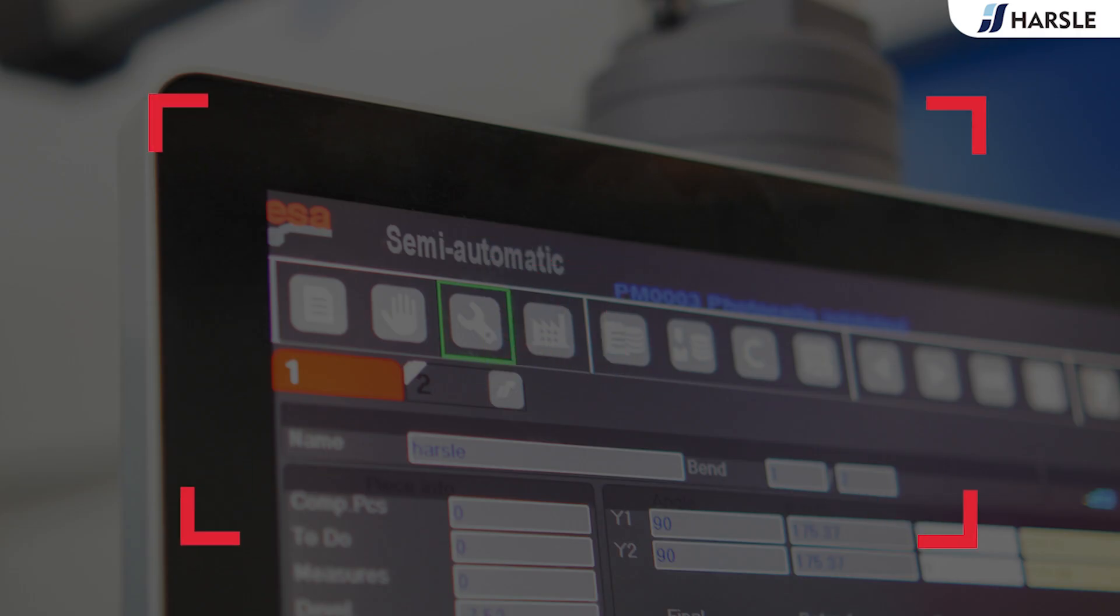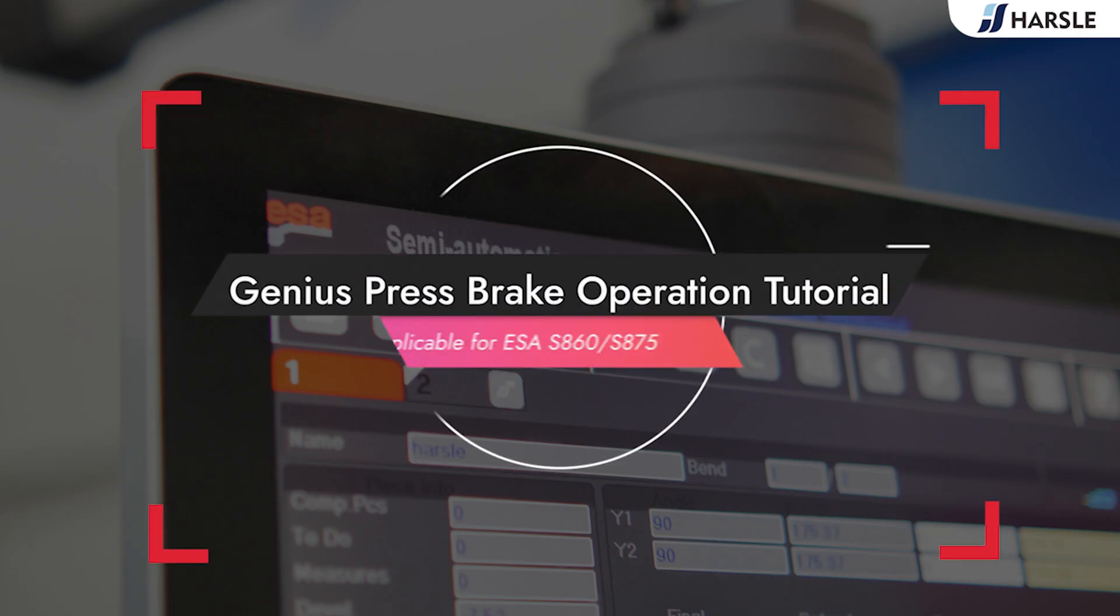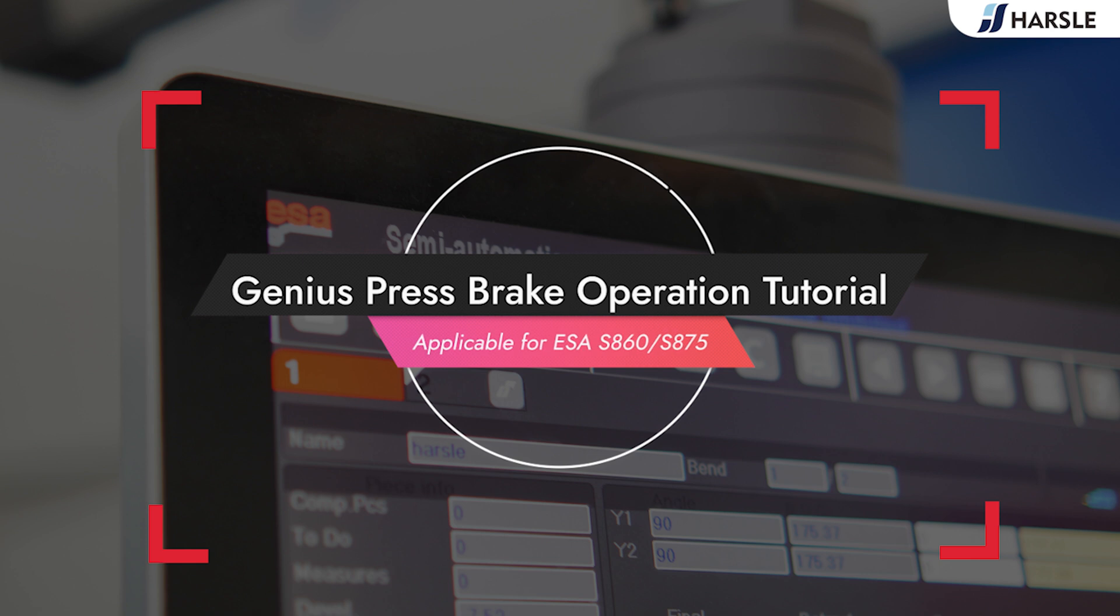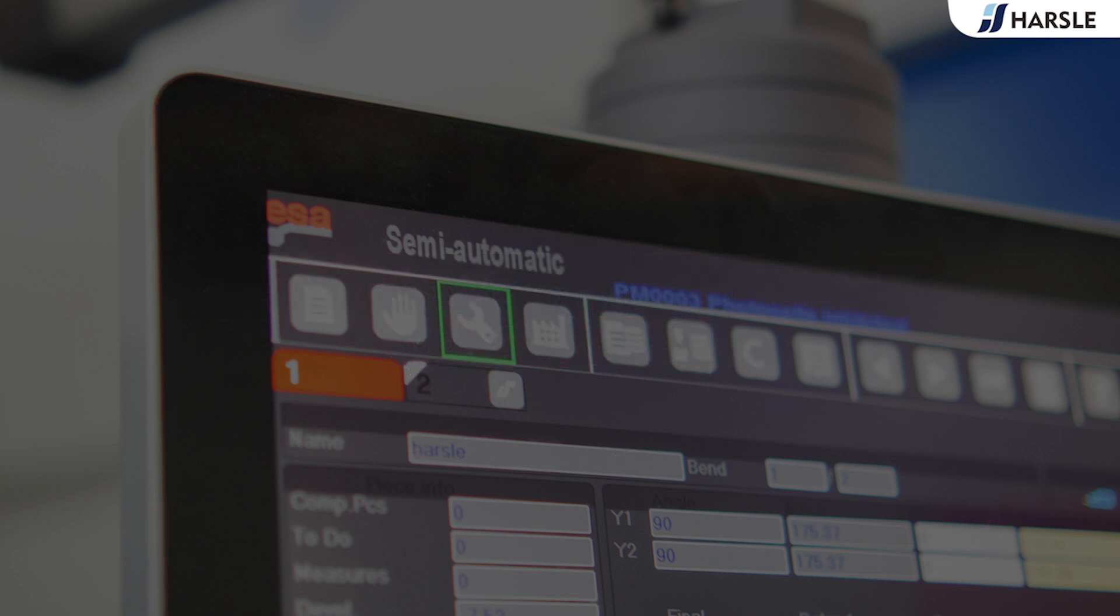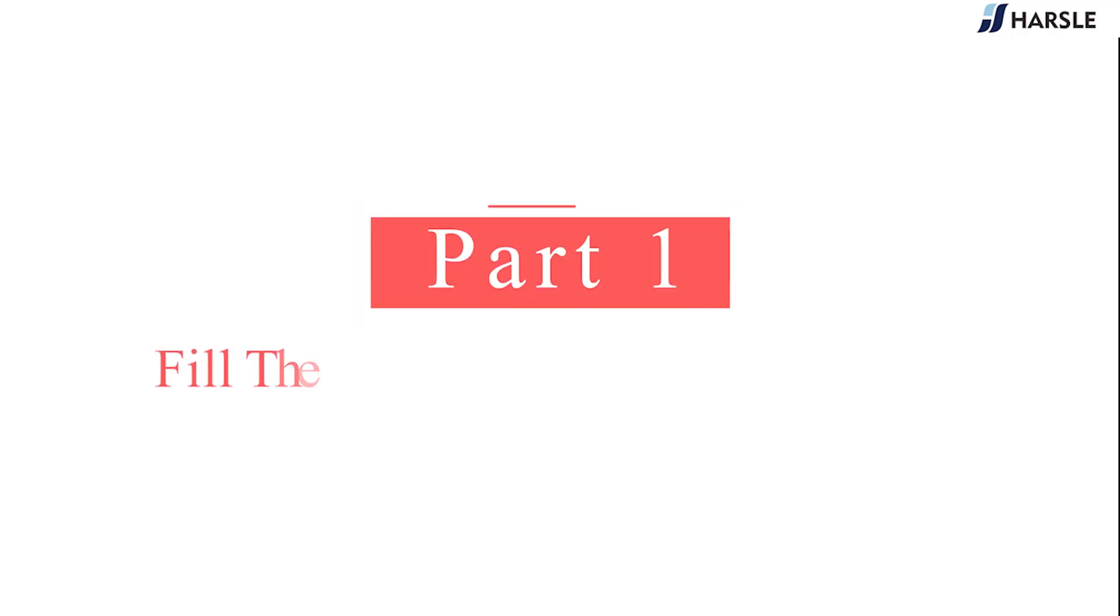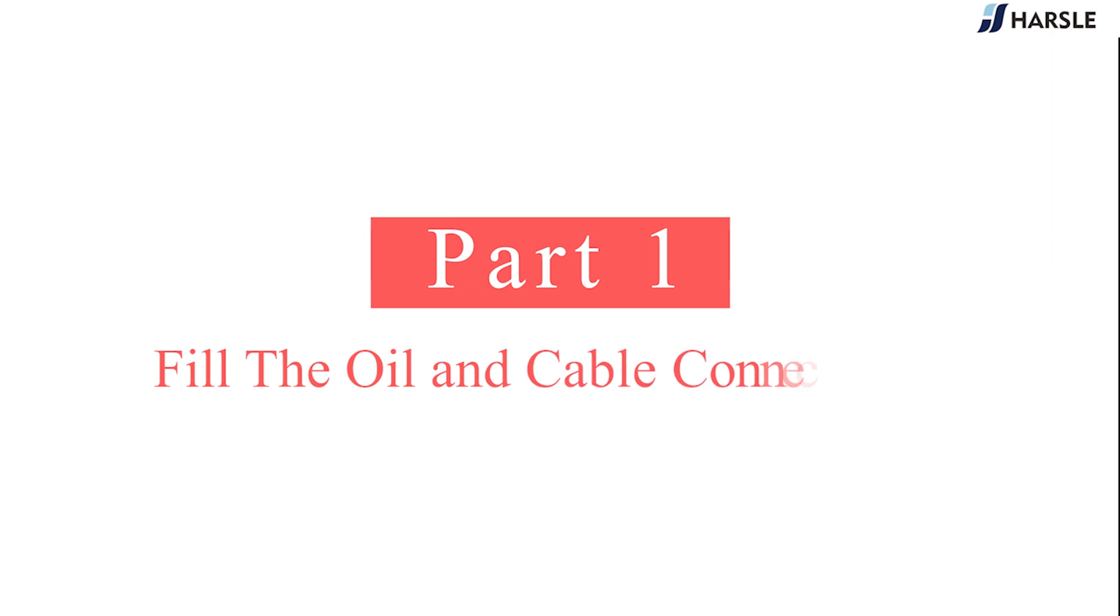Genius Press Brake Operation Tutorial, applicable for ASAS 860-S875, Part 1. Fill the oil and cable connections.